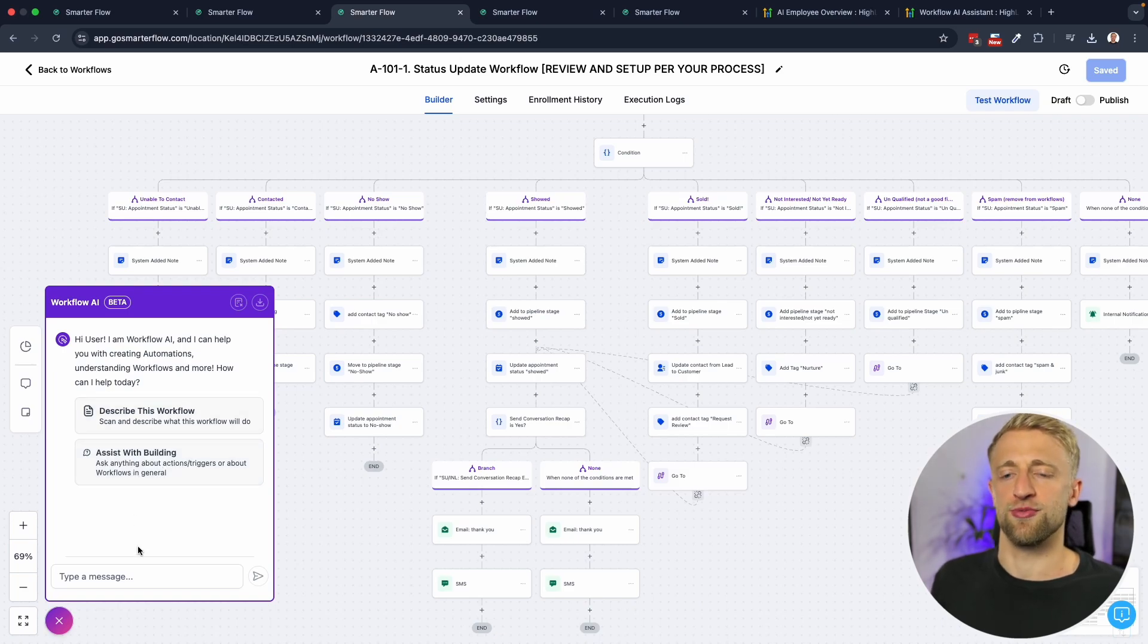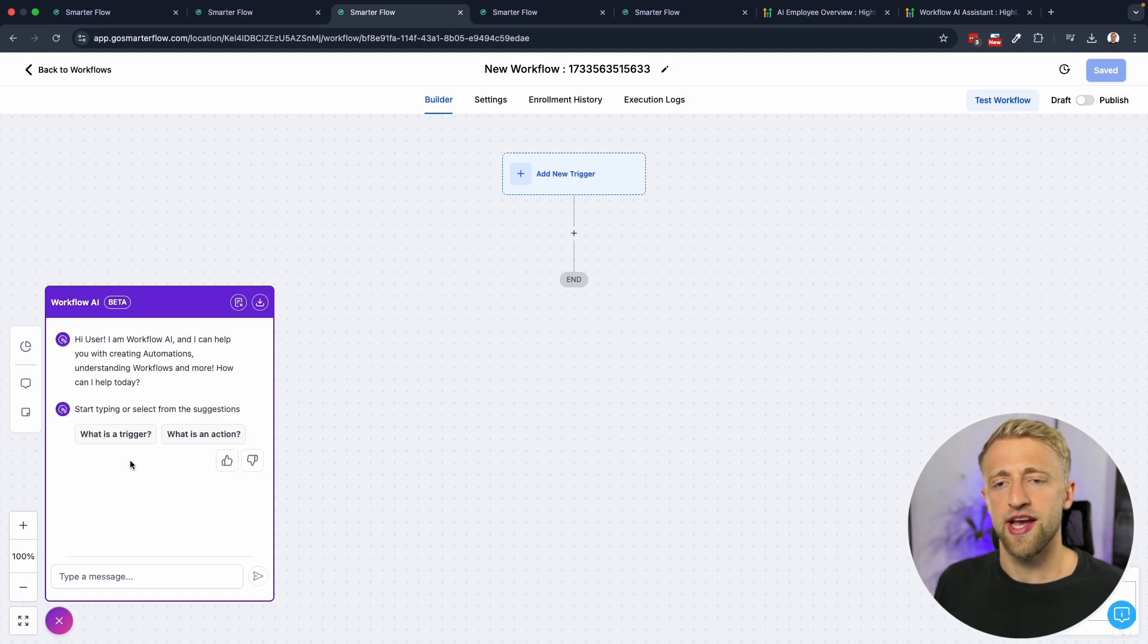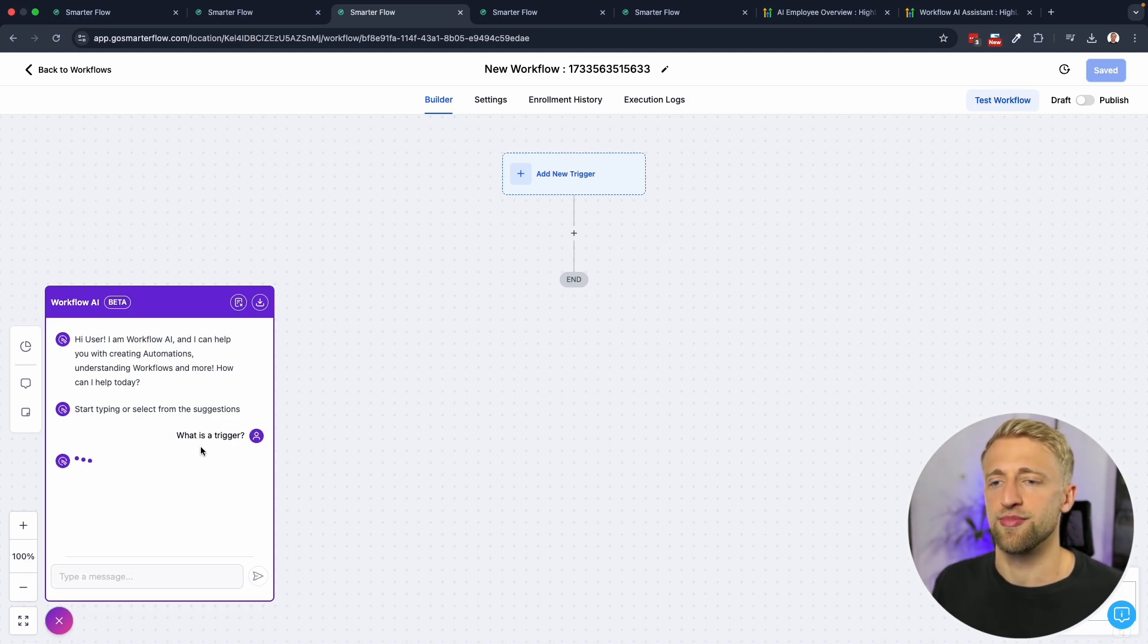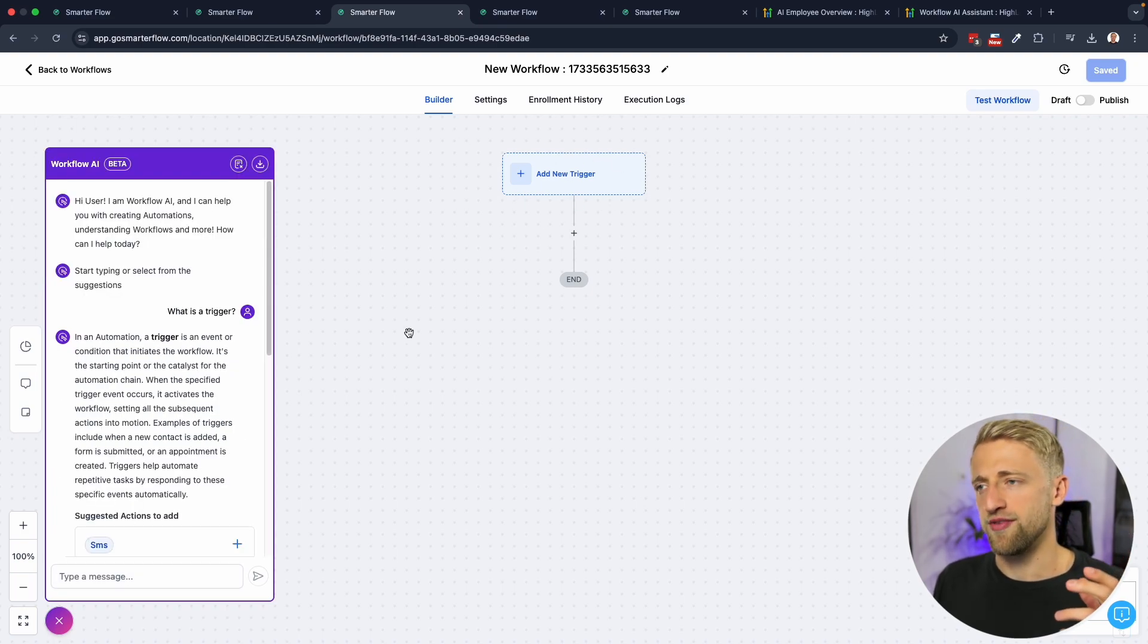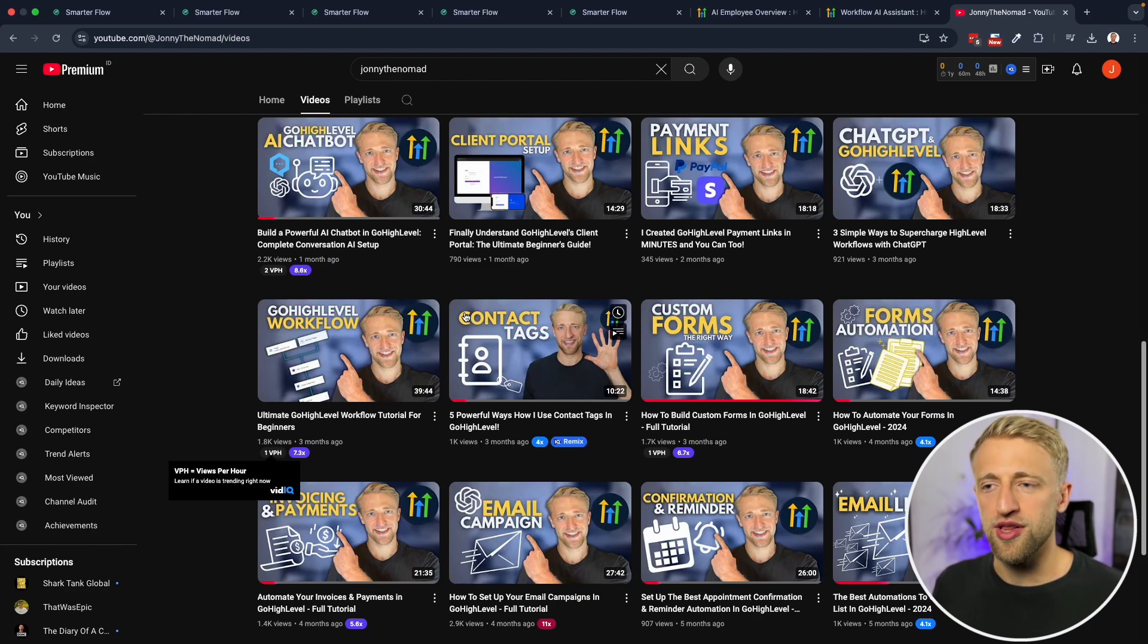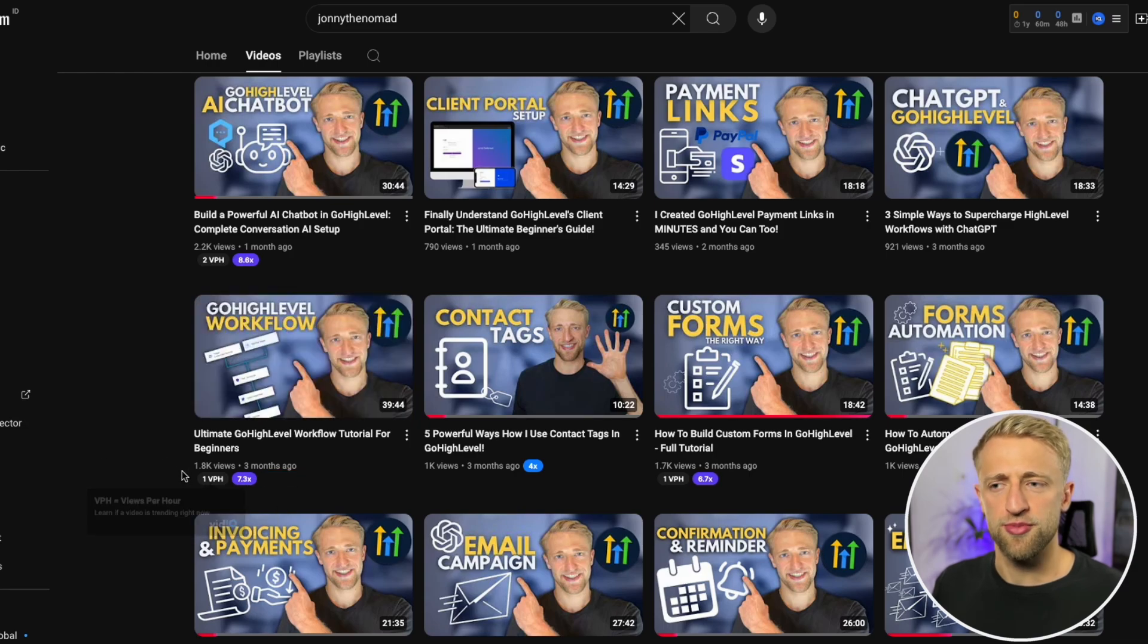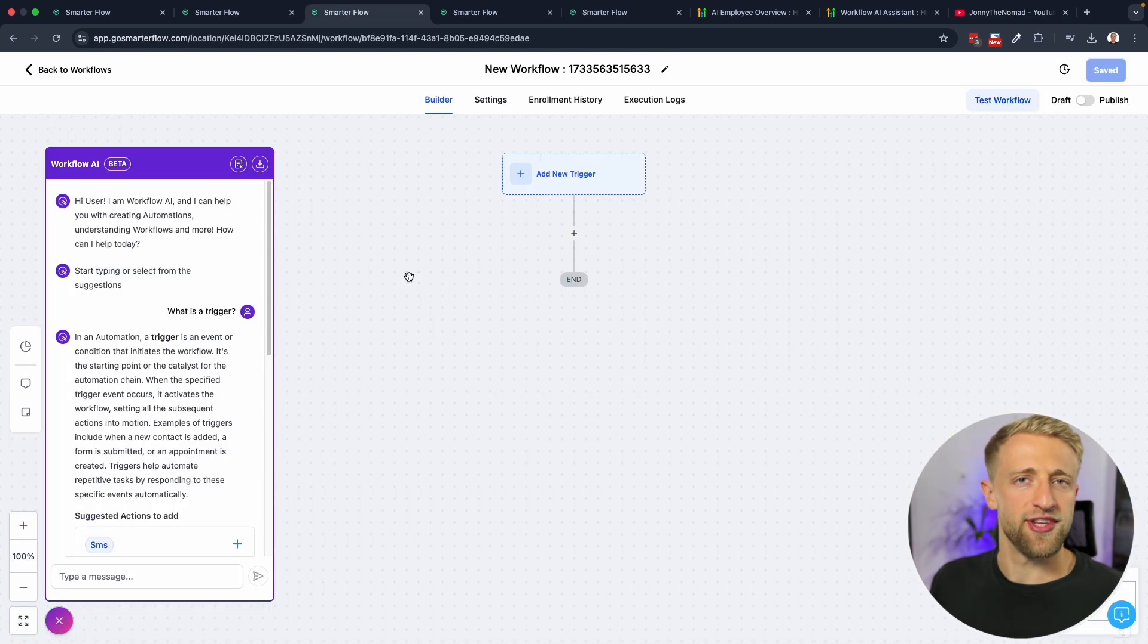Going back into High Level, we can not only download the chat transcription but we can also just clear the chat and X out of it. Then we're brought back to the initial screen with assisting with building or describing the workflow. Next I want to try out the other feature called assisting with building. We want to describe what we want to build or we can ask questions like what is a trigger, what is an action step. Those are the main two things within High Level's workflow builder. We have triggers at the top, action steps at the bottom.